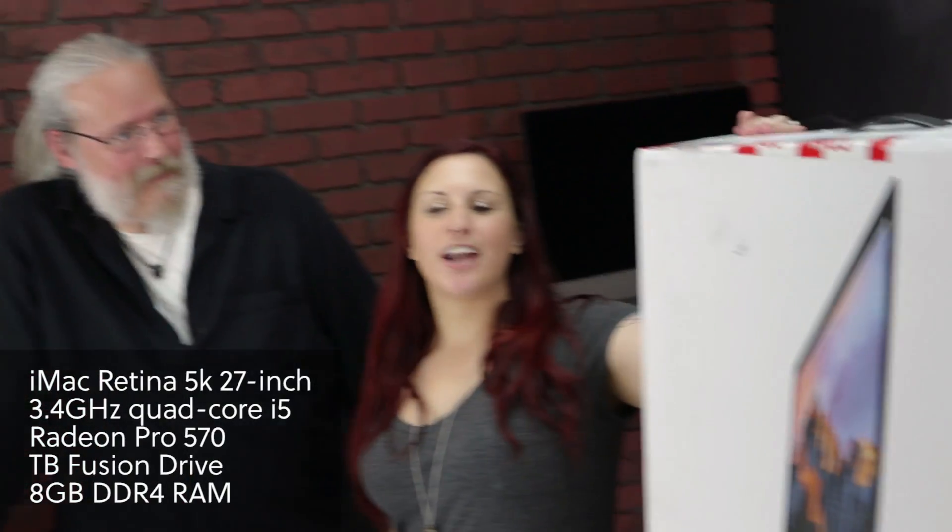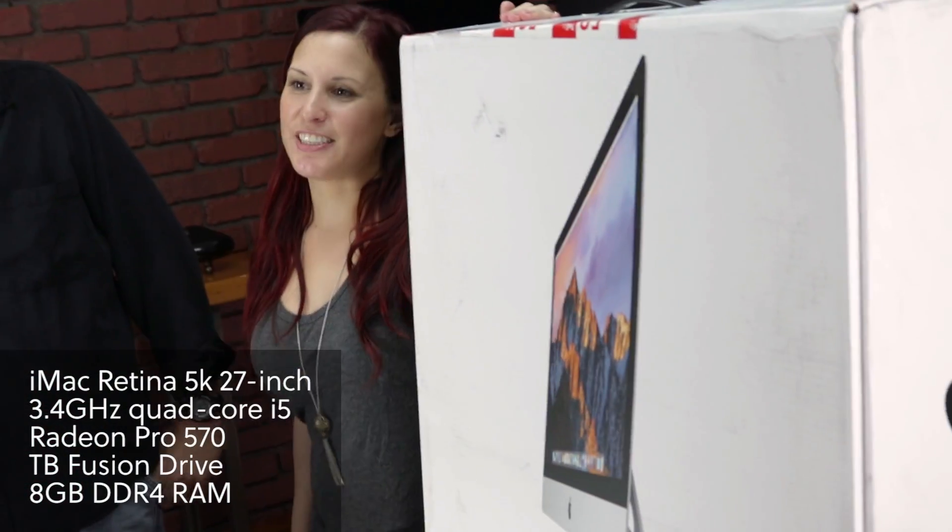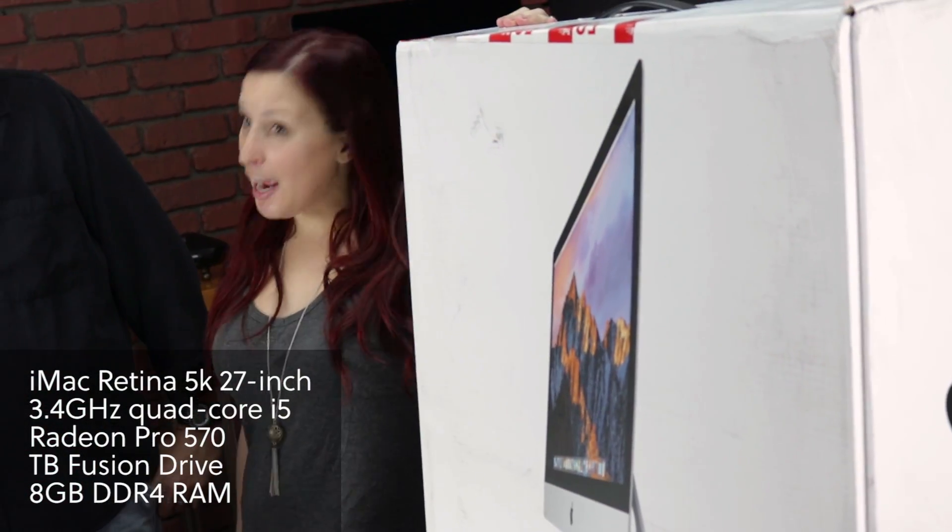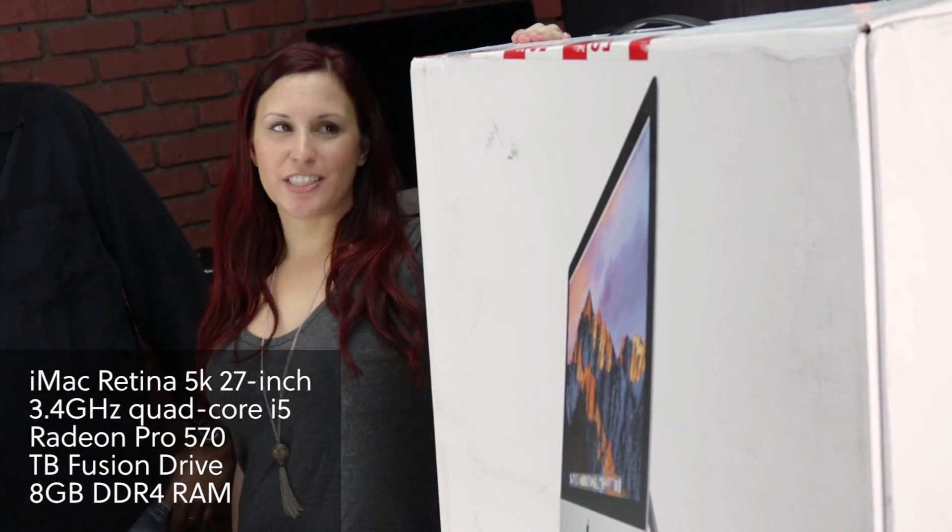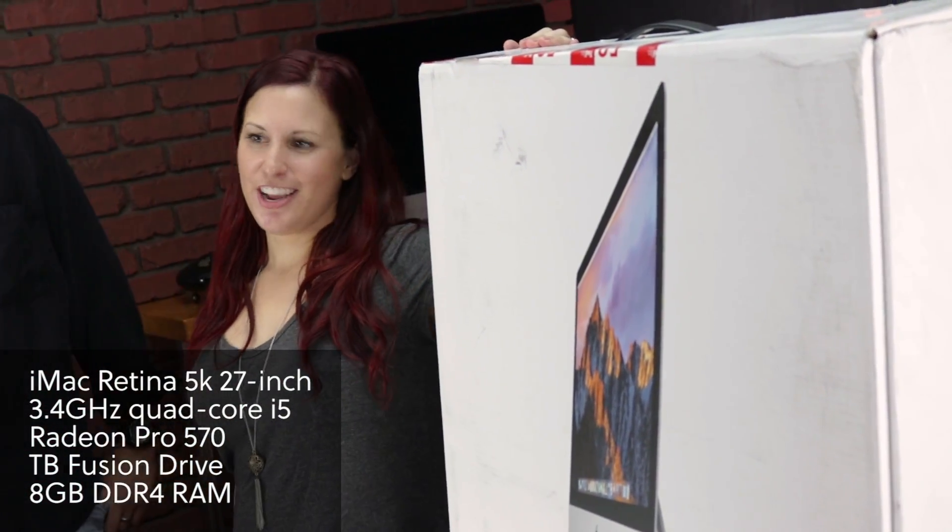Hey guys, Erica from MacSales.com and I've got Dave from OWC here today. We are going to take a look at the brand new 2017 iMac 27-incher. And judging from this tape we got here, we got it really quickly in stock, just so we could tear into it and take a look at it for you guys.